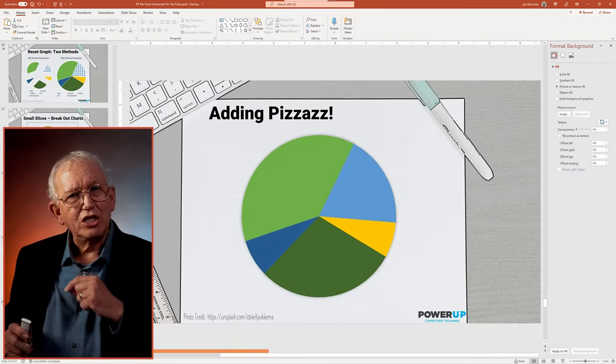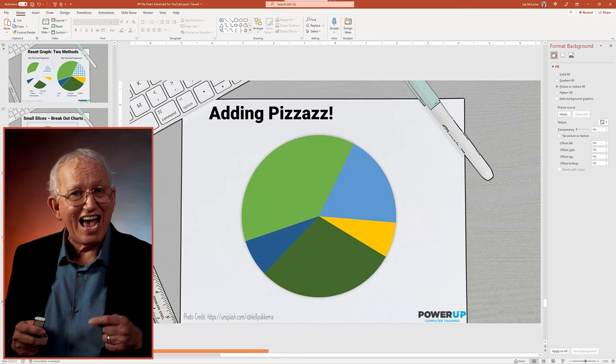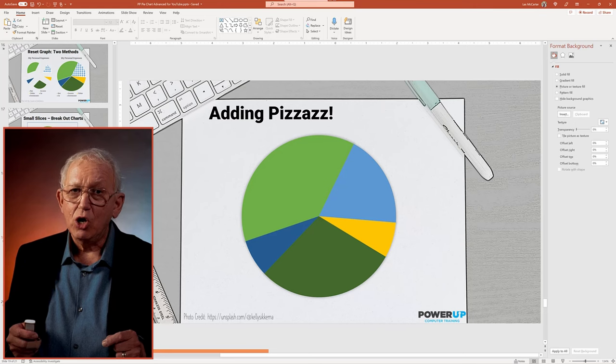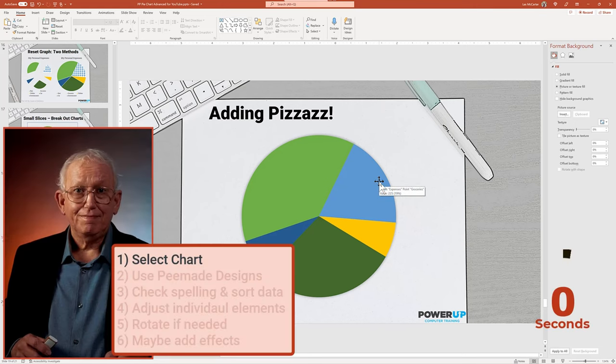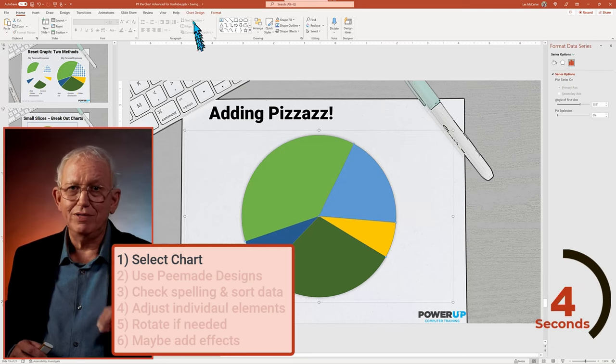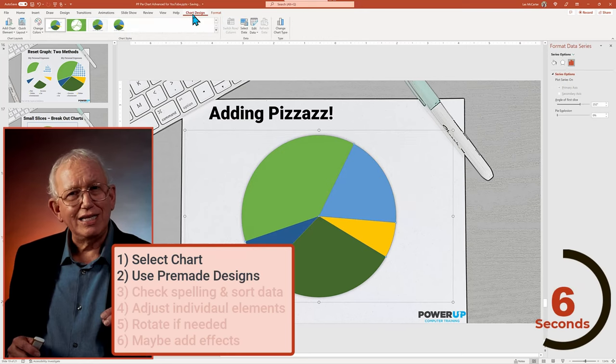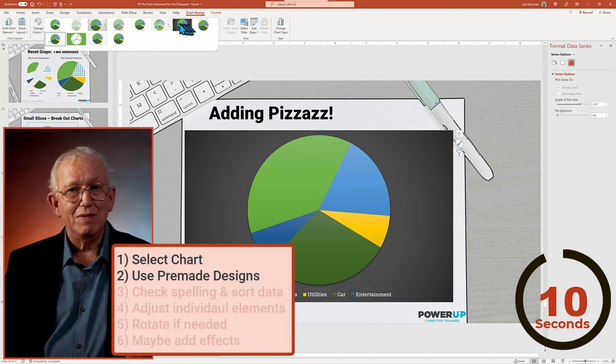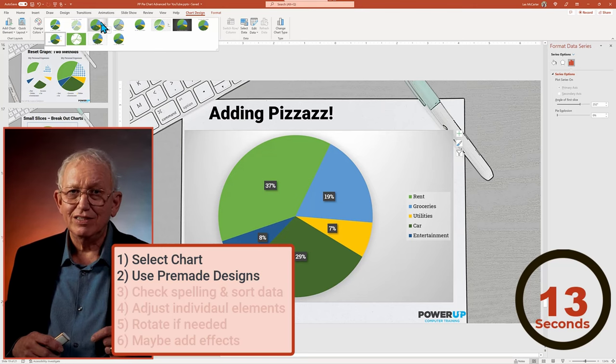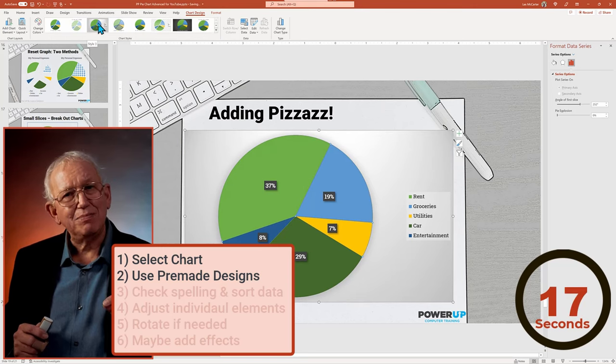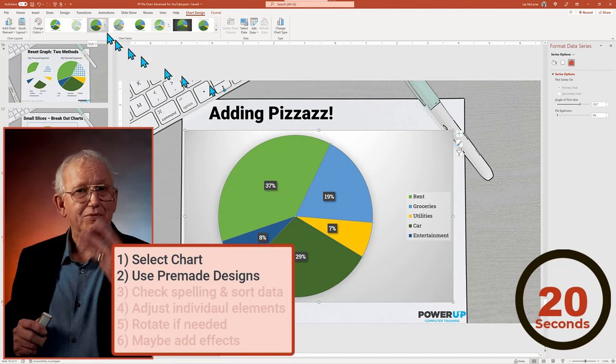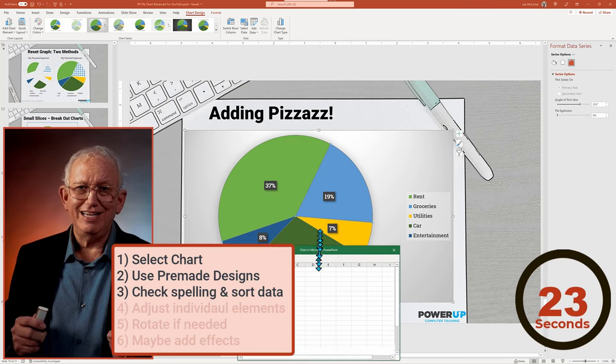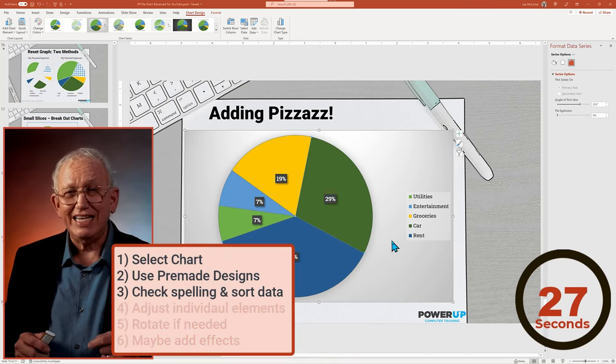One last project to pull everything together that we've learned in a fast one minute format of a basic pie chart with a bonus tip at the end. Start the timer. Step one, select the chart. Step two, go to the chart design and preview the various pre-made layouts. Remember Mac users, you need to click to see the results. Focus on both the look and the items displayed for labels and legend. Step three, open up the data table and check for spelling and sort the data for ease of understanding.